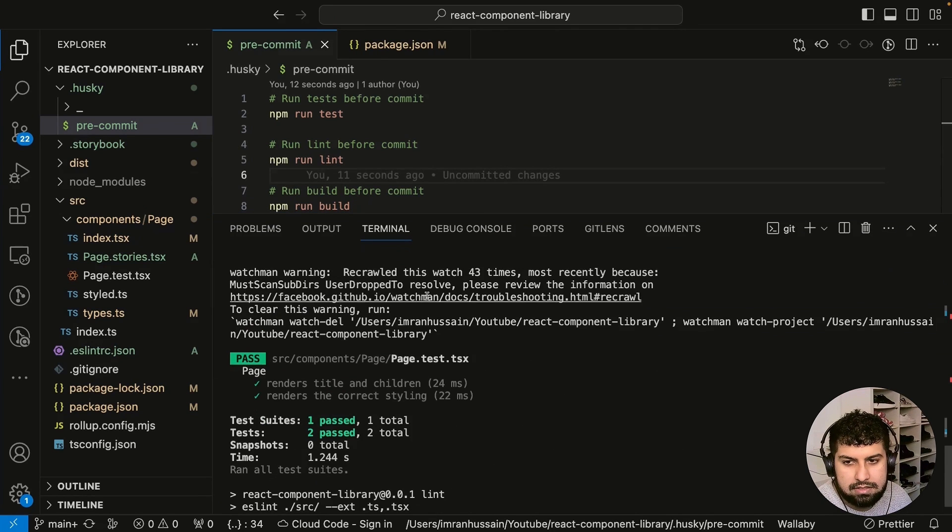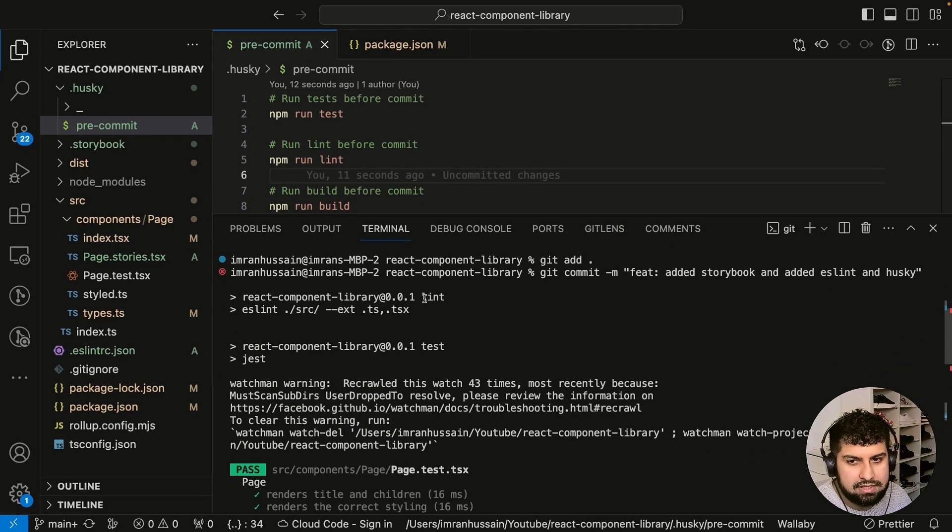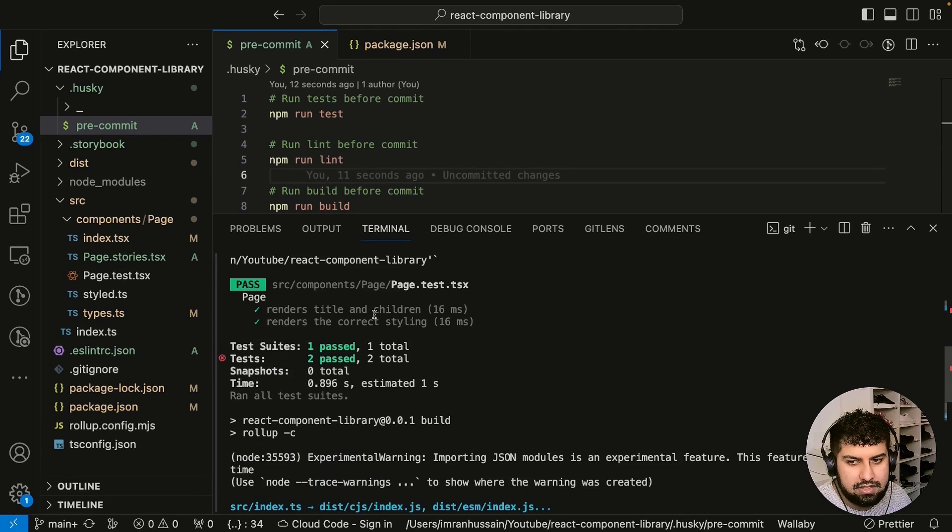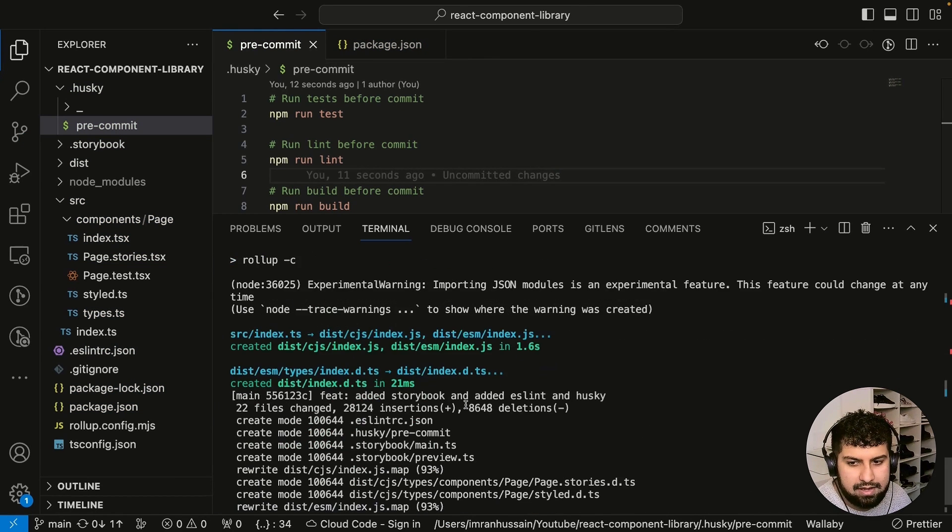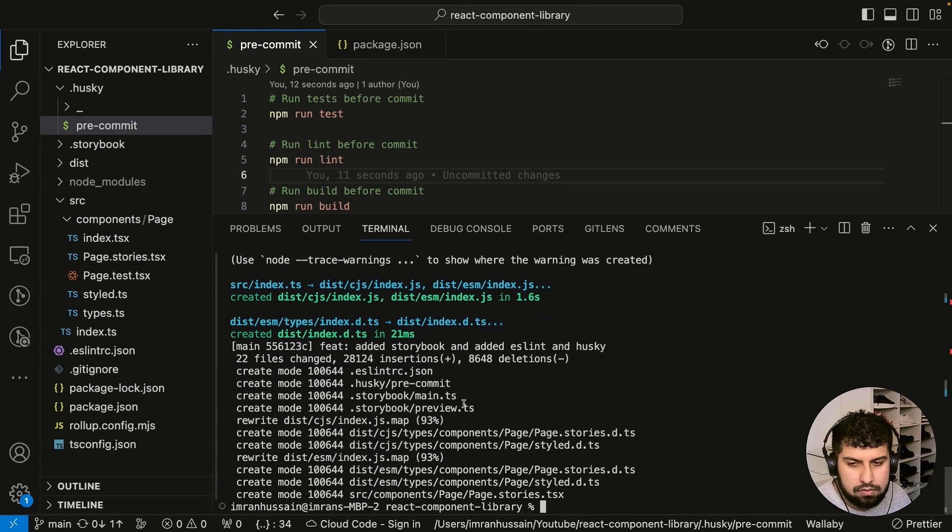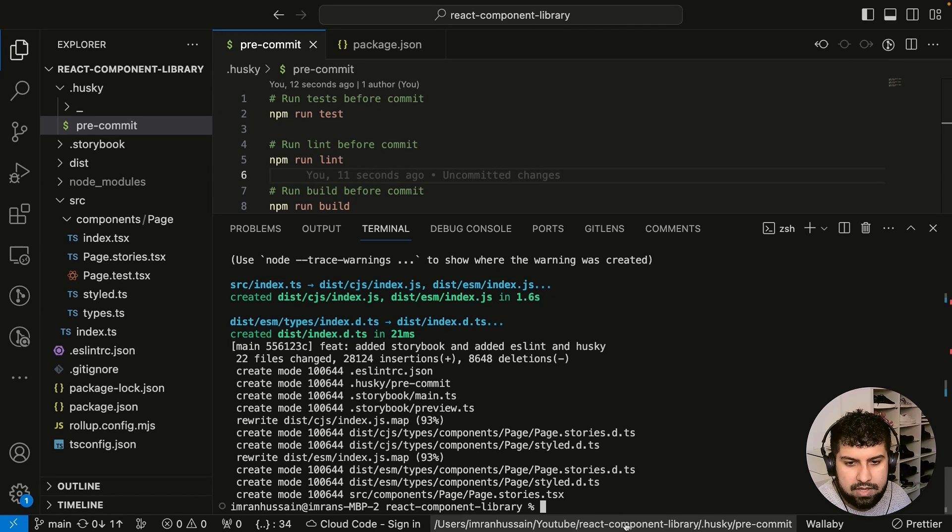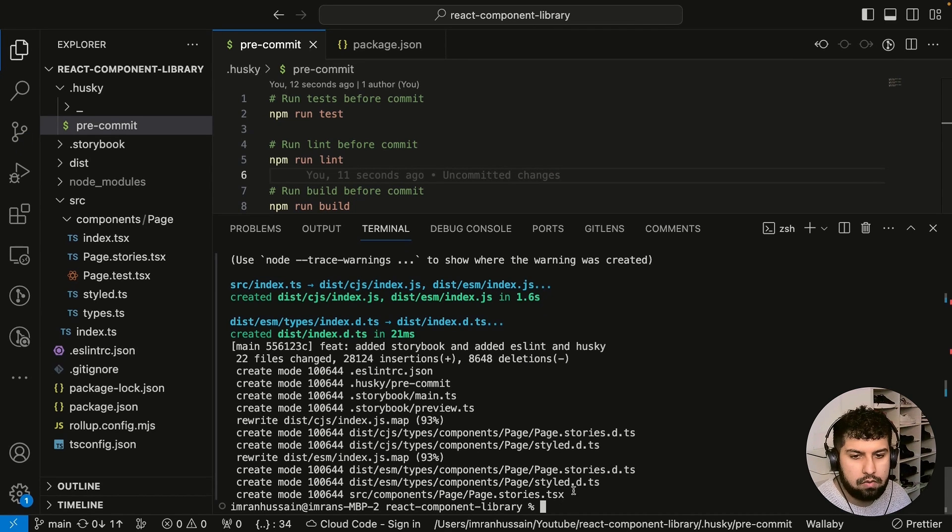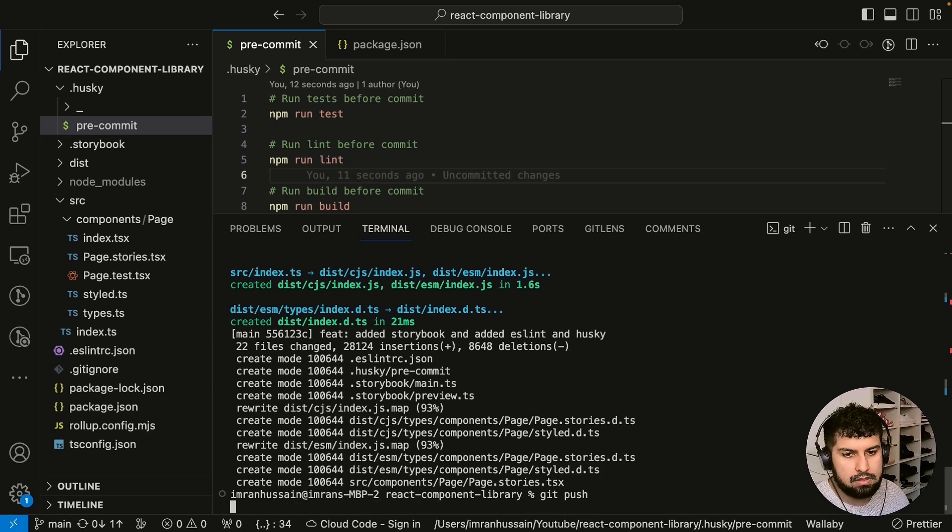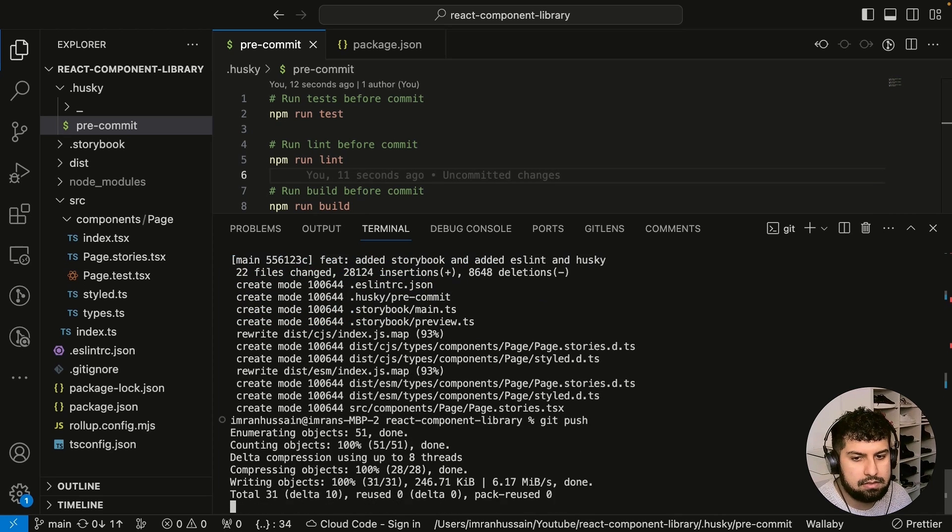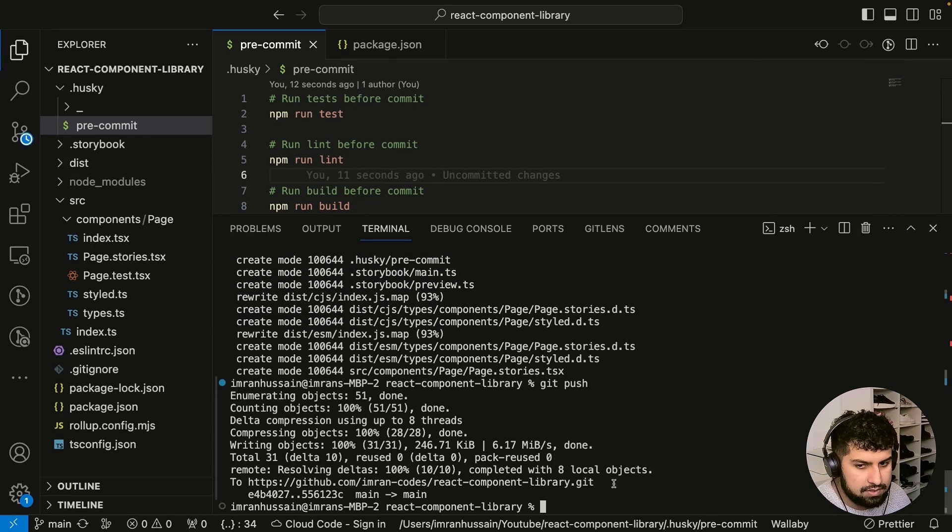If I press enter, you can see it did its linting checks up here, then it's done the unit test, and then it also built. Now if you scroll all the way down, you can see everything has been uploaded into GitHub here. So all I want to do now is do git push and press enter.